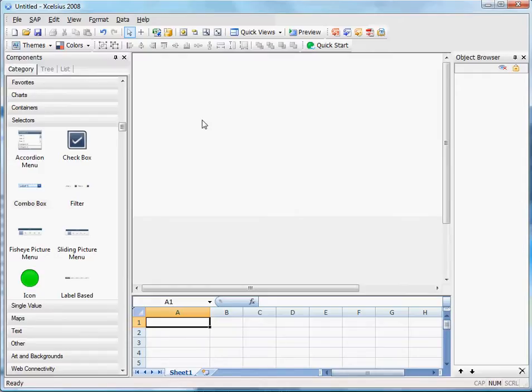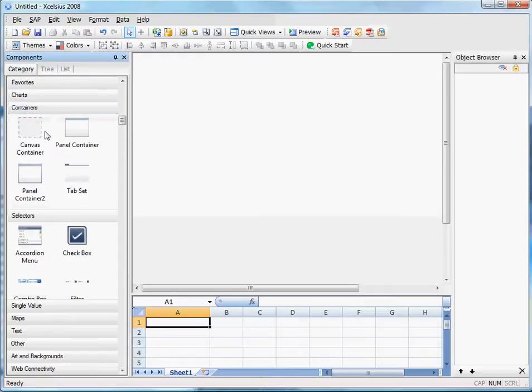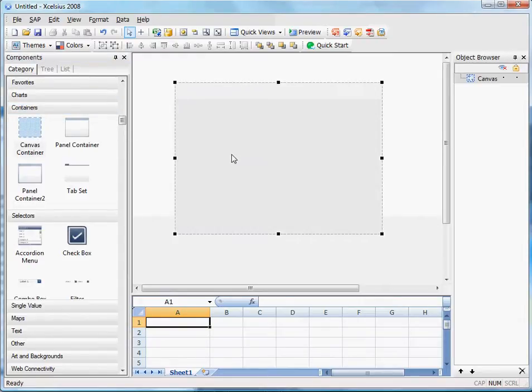Let's show an example using a canvas container. First, go to the container section and select a canvas container. You can resize it to whatever size you want your objects in the group to be.